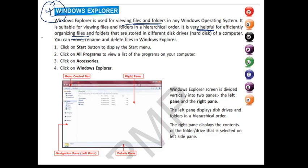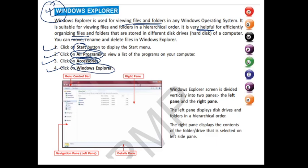Let us see the steps to go to Windows Explorer. Step 1: click on the start button. Step 2: from the start button, click on all programs. Step 3: inside all programs, go to accessories. Step 4: then click on Windows Explorer.